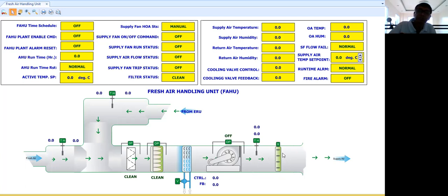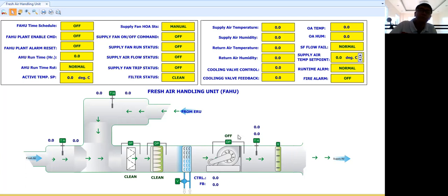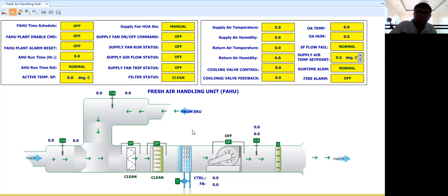There may also be a supply damper. The purpose of this supply damper is that if there is a fire, the control logic program will stop the fan and you can also close the supply damper if it needs to be controlled by the BMS. Before you write your control logic program, you need to look for the approved sequence of operation for this fresh air handling unit.